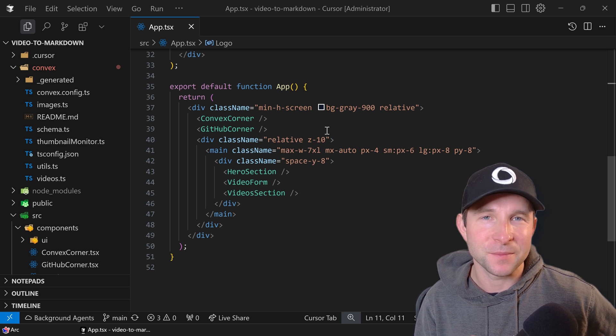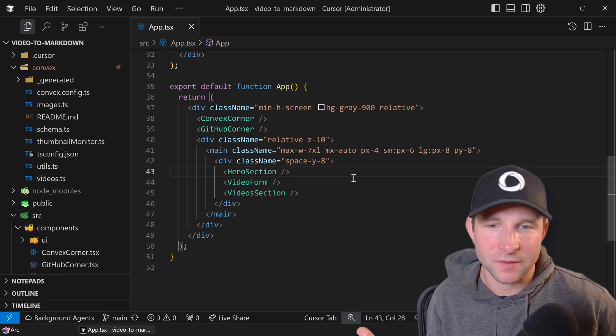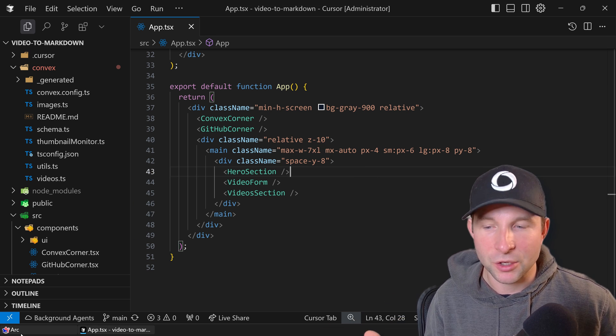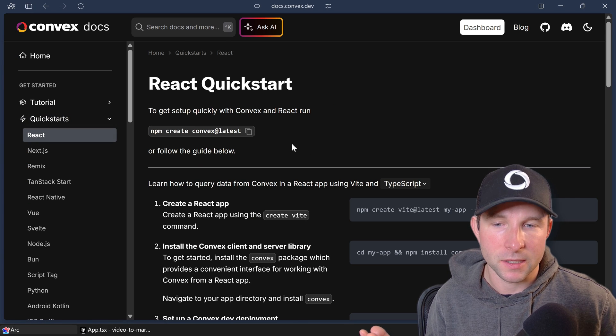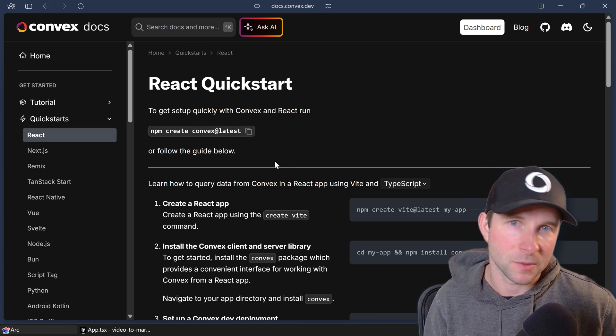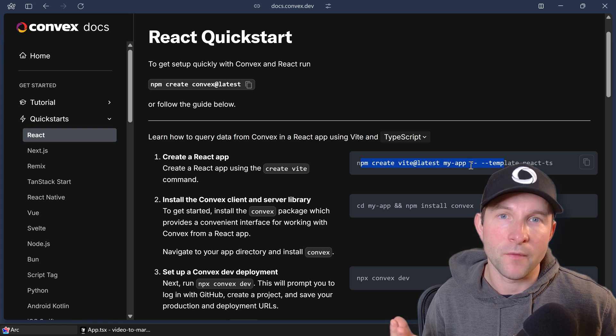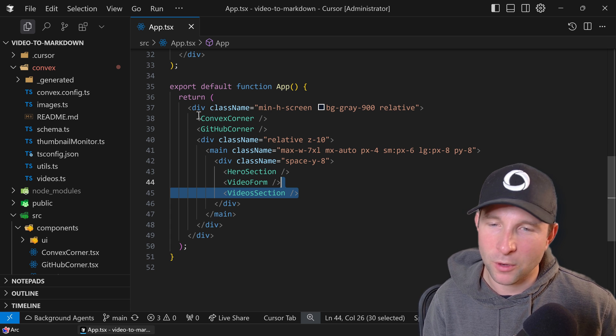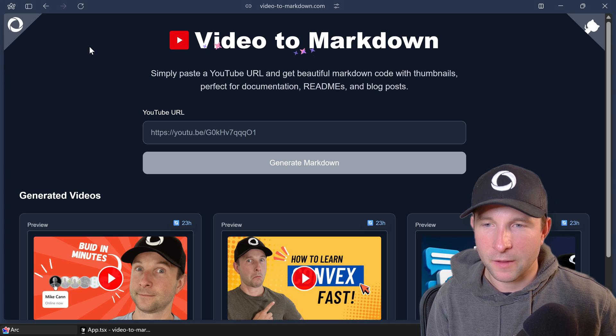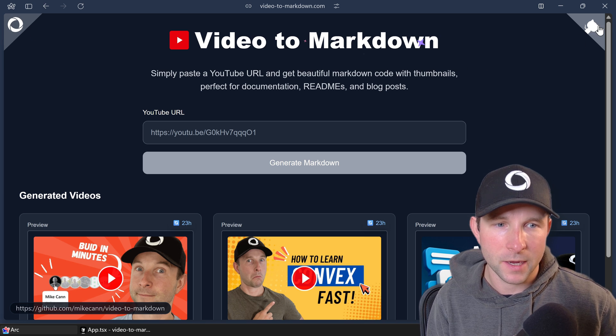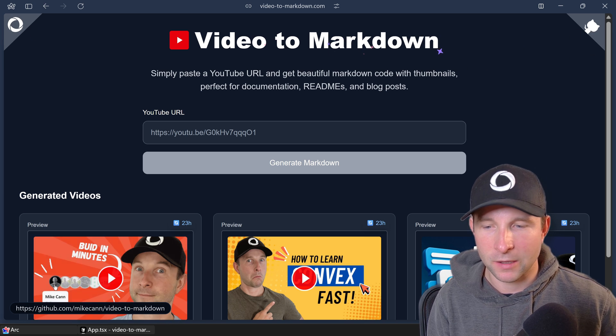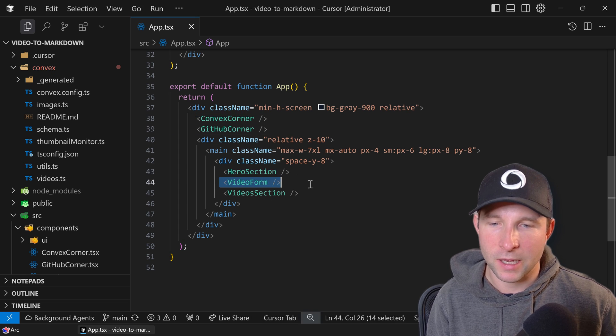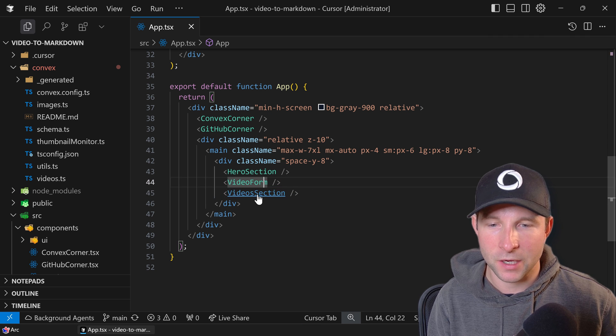Alright, so this is Video to Markdown and it's a basic React with TypeScript app. I started it just using one of the Convex quick starts, the React one, so check out the Convex documentation if you haven't done a Convex project before. The app's pretty simple. I've got some corner decorations that are this little Convex made with Convex and this little GitHub link in the corners.